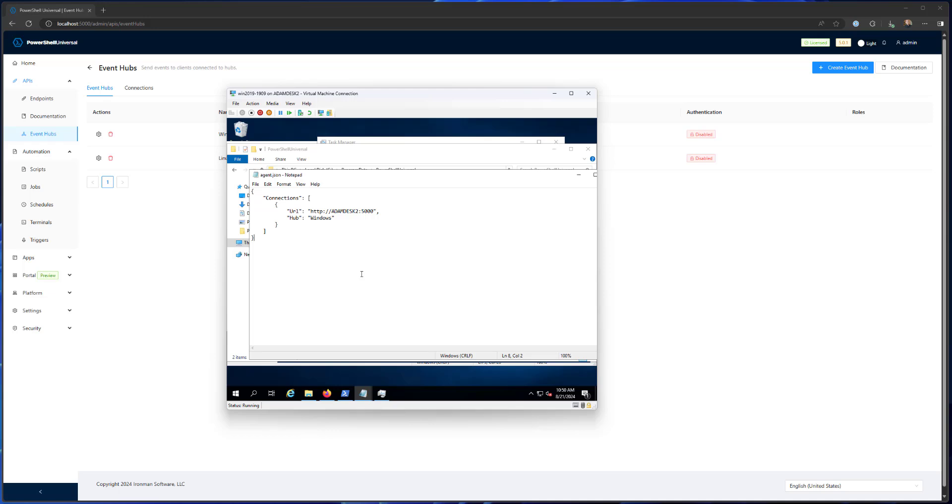In this case, I just have one. And I'm connecting up to my local PowerShell Universal service, which is listening on Adam desk to 5000. And I want to connect up to the Windows hub.